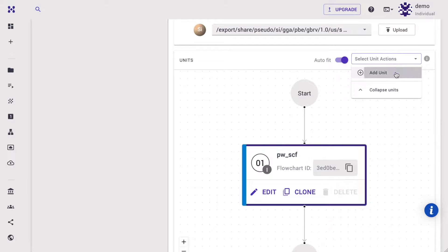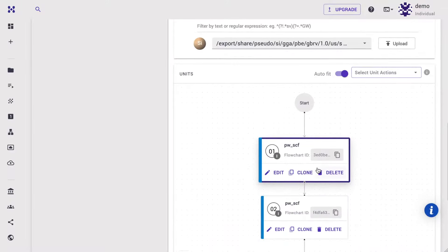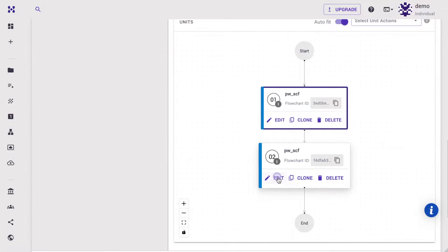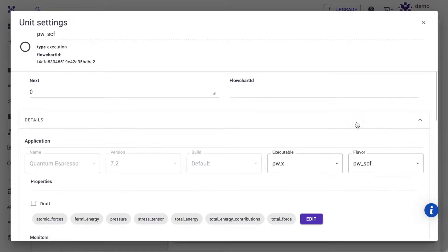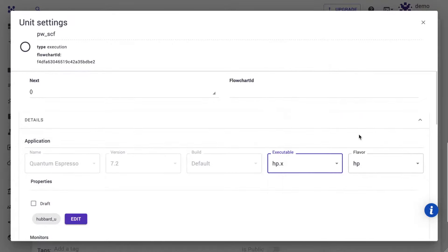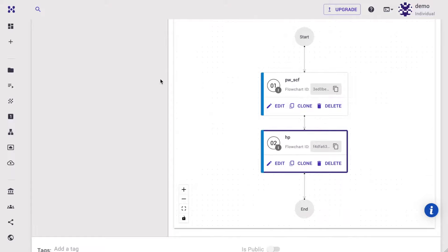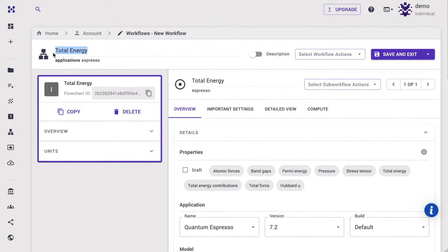Add a new execution unit and edit the second unit. Expand details and select the hp.x executable. Close the unit modal. Let's rename the workflow to Hubbard, then save and exit the workflow.